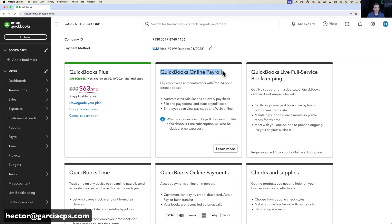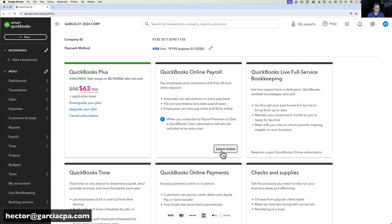For example, for accounting and bookkeeping I have QuickBooks Plus, but I do not have QuickBooks Online Payroll, QuickBooks Time, or QuickBooks Online Payments enabled. There are two pathways to enable payroll services: you can click where it says 'Learn More,' which takes you to the shopping cart page where you can choose which version of payroll to add.